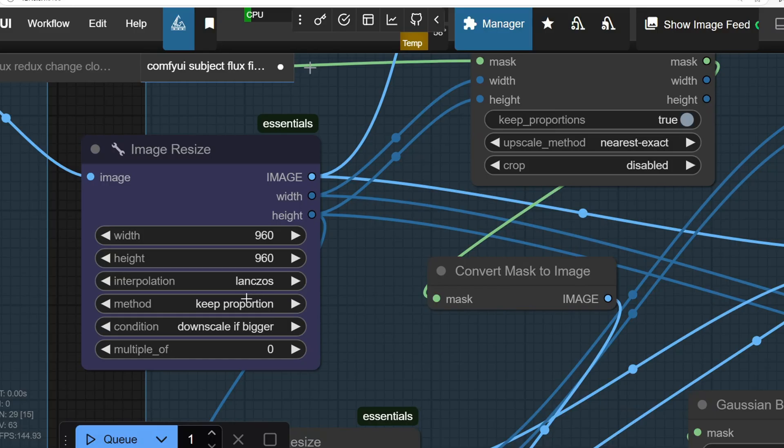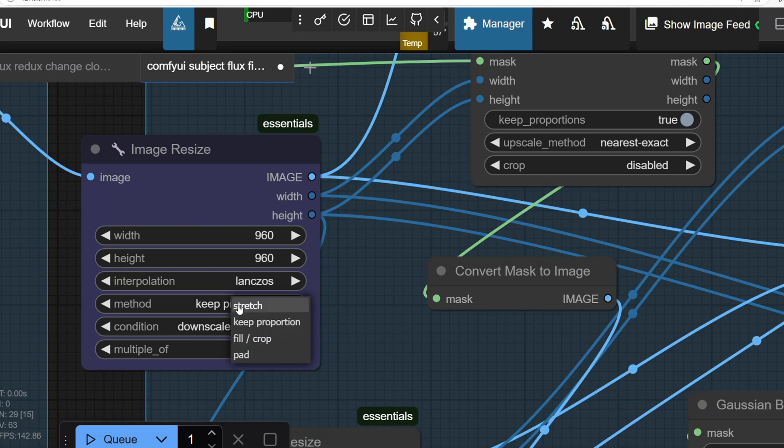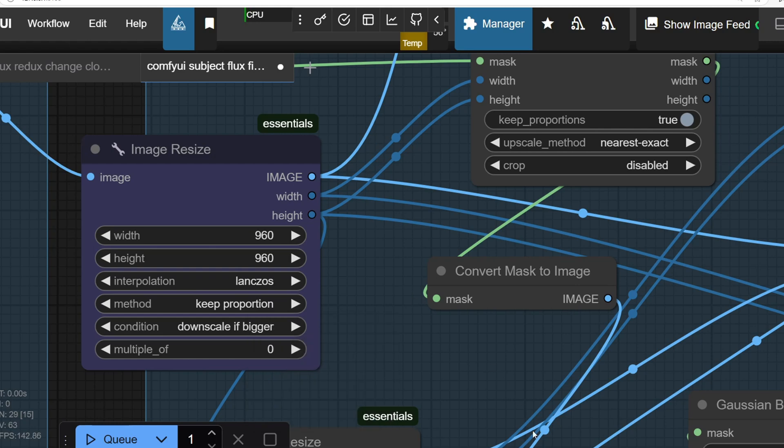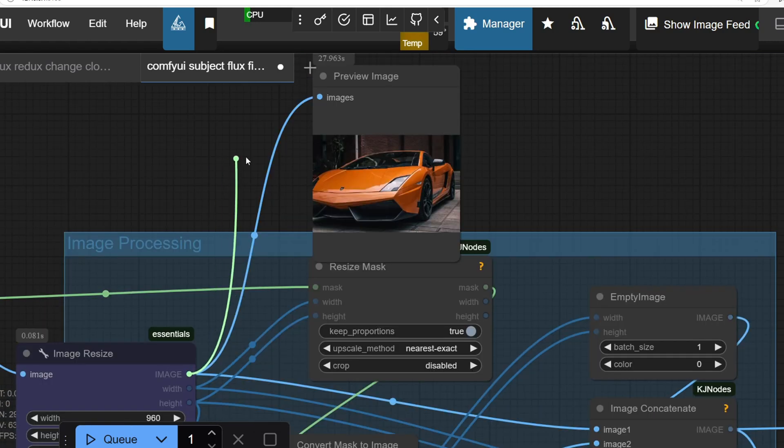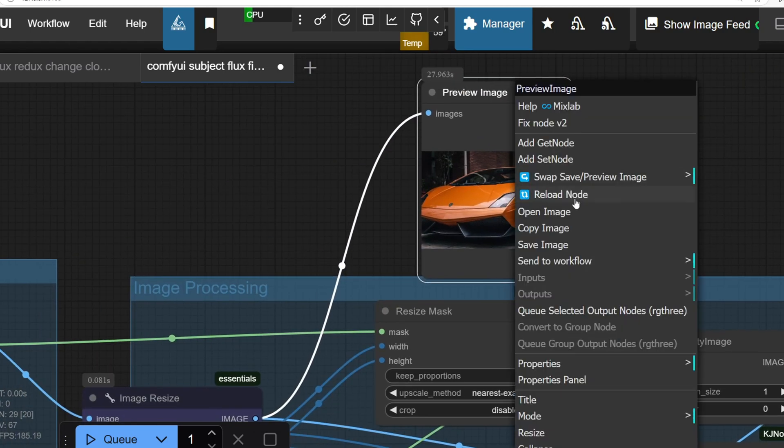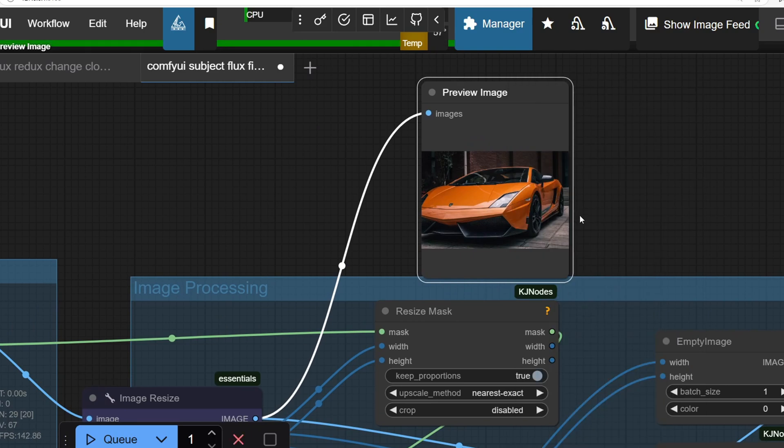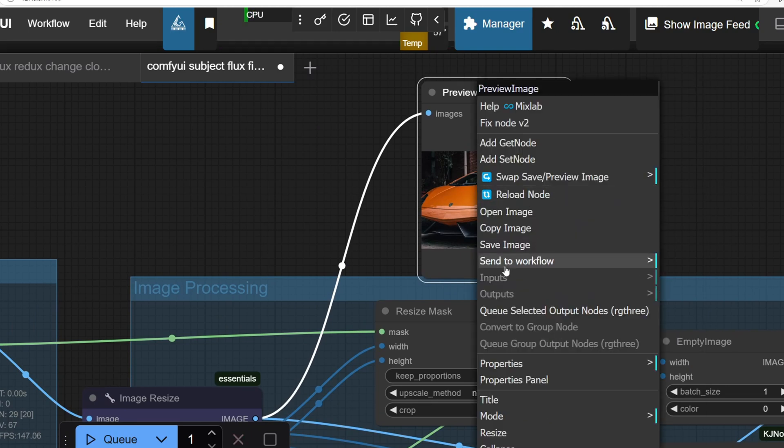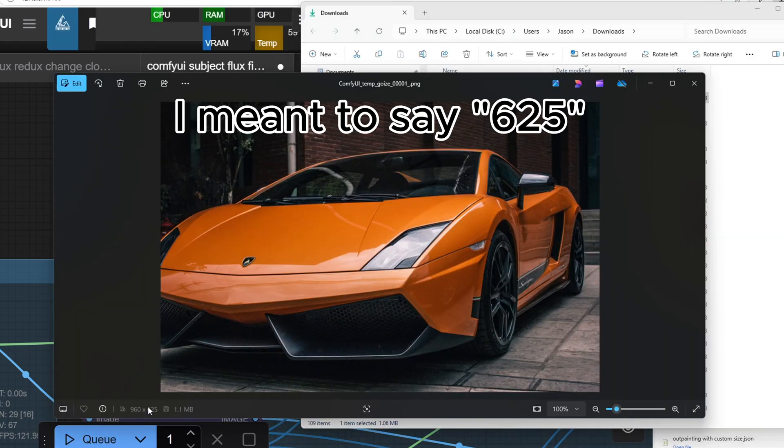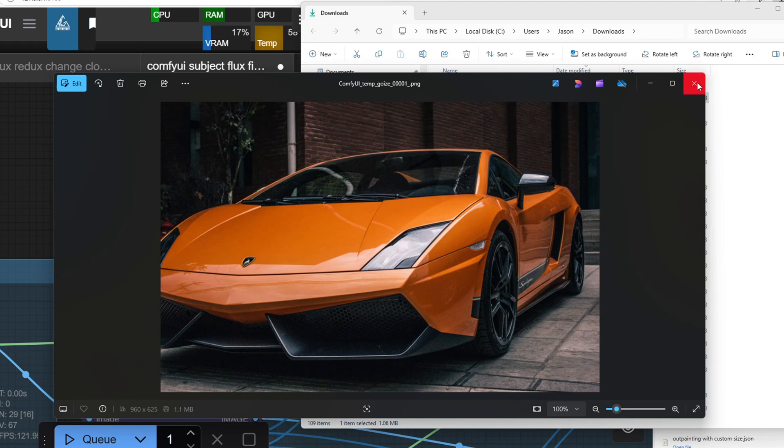We also use the checkbox here to make sure the aspect ratio is preserved, and if necessary, we have to downscale the image to fit within the dimensions. We can actually check the image size using the preview image node right here, and if we download this preview image by right-clicking and saving image, we'll see that the width is 960 and the height is 745.